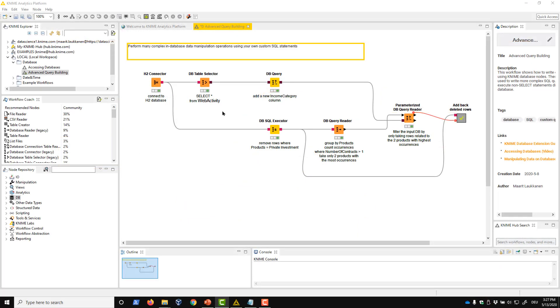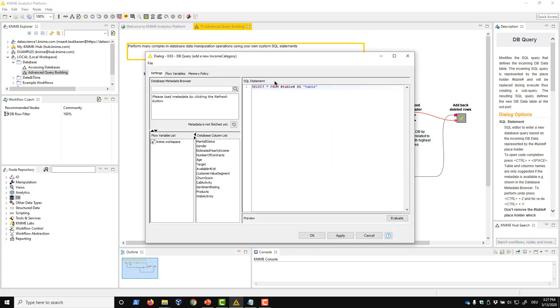Let's start by creating a new column called income category. The dbQuery node allows us to customize the SQL query in its dbDataInput port. We can see this query, in this case a simple select statement, in its configuration dialog here in this script editor.